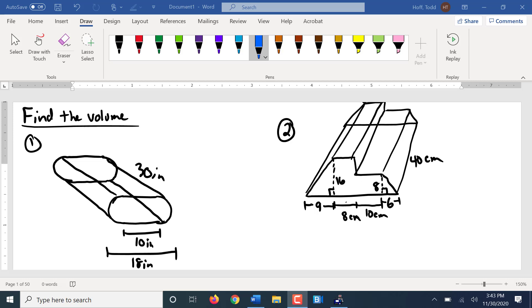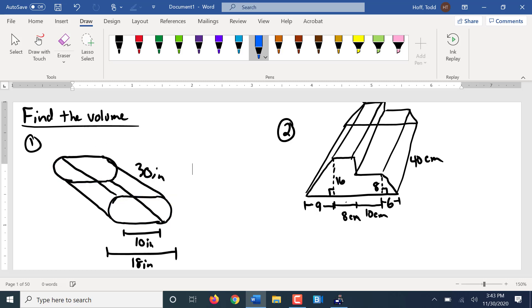So for number one, finding this volume, we have to find the area of the base. Now of course this is our base because there's another one just like it up here. So we're going to find the area of that base, which is a rectangle and a circle. Two half circles, let's make one full circle.